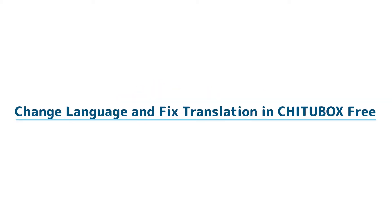In this video, we are going to talk about how you can change display language and fix translation in Chitubox.